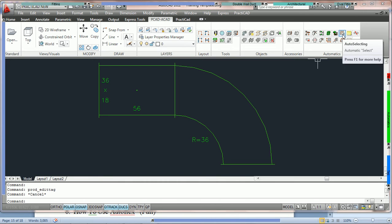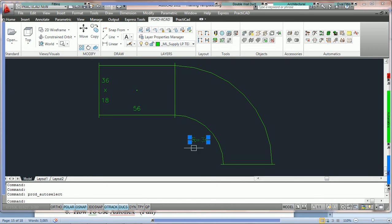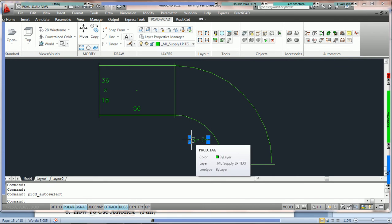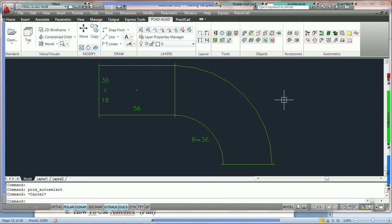Therefore, if we run a selection automatic across the whole drawing but only select the tag type property, it should highlight just this one. To demonstrate that, we go into the auto selecting icon on our automatics panel, come over to selection, choose tags, say all drawing, and just check property. When we press OK, you'll notice that Practicad will only highlight the property tag because that is the tag type of that specific tag. The last thing we can do is select a condition set — just like we do for fittings, we can select condition sets for tags.